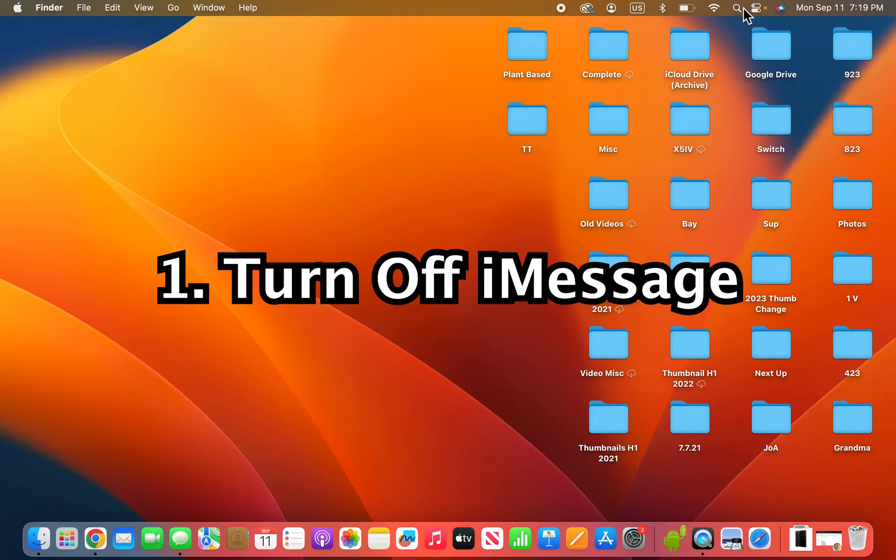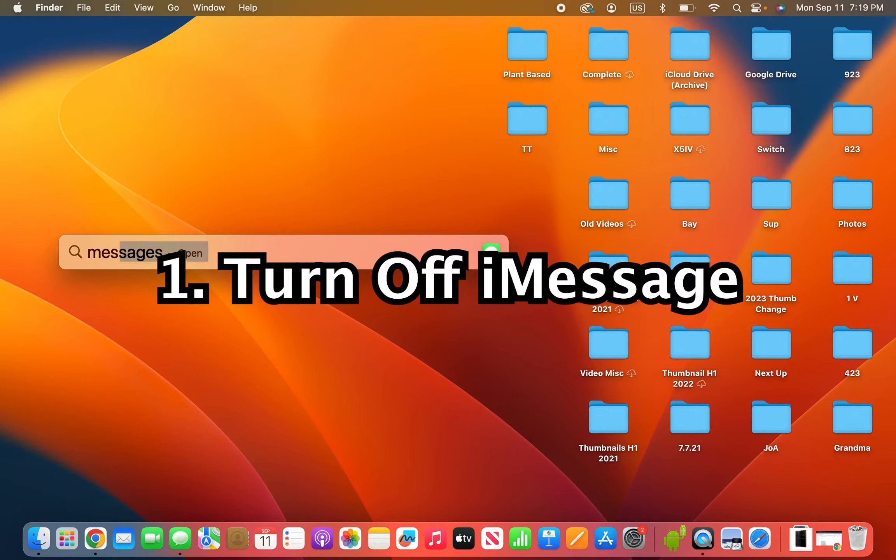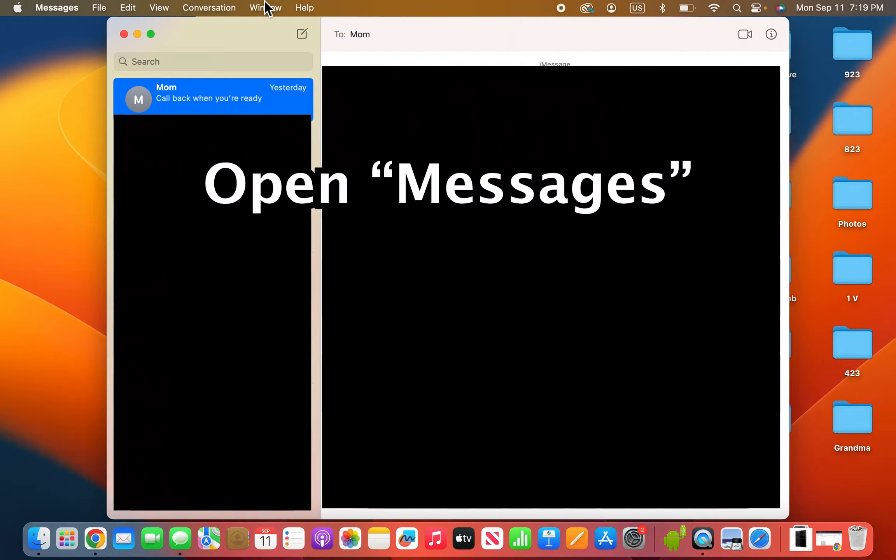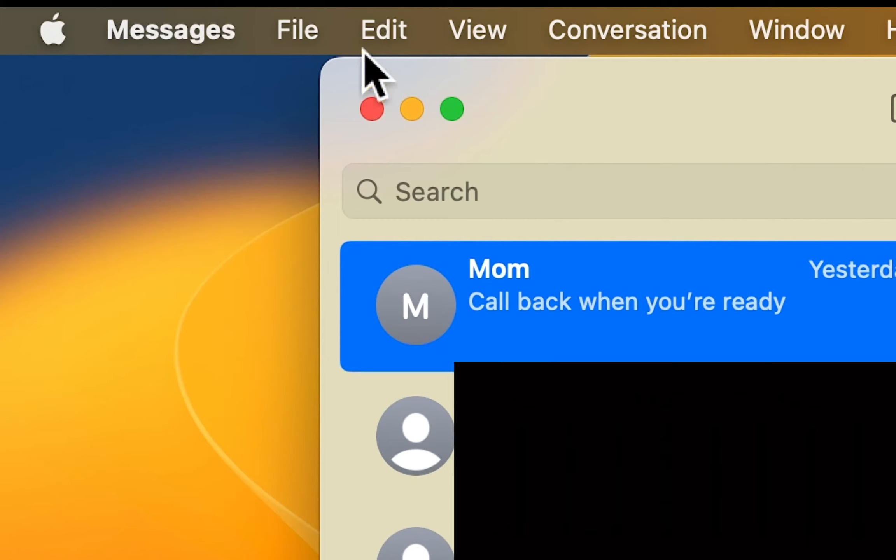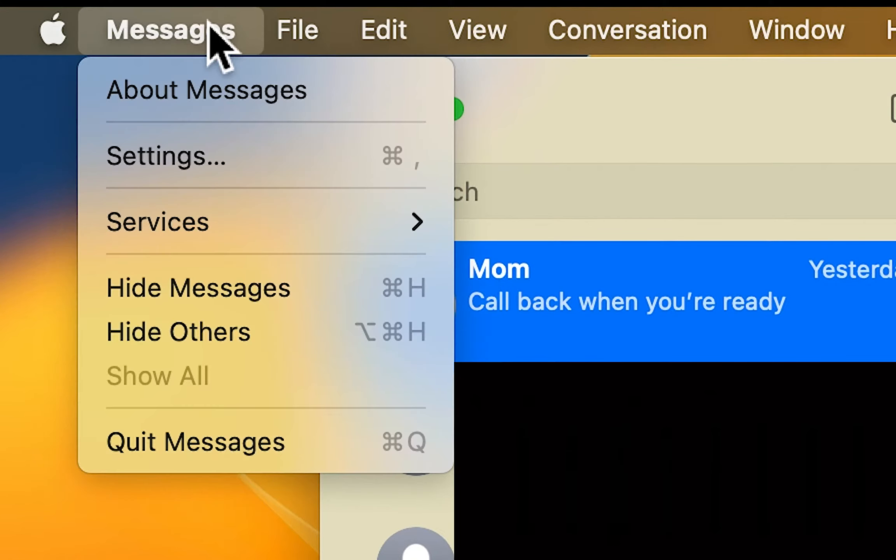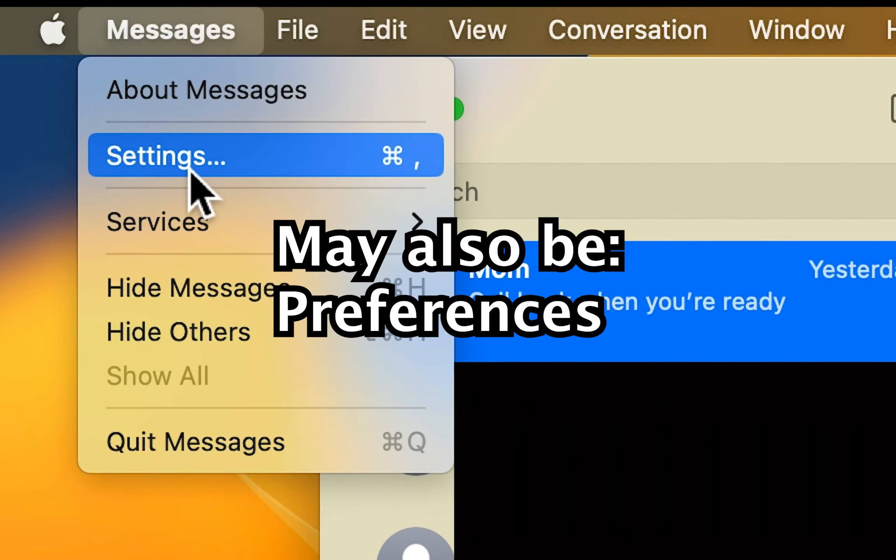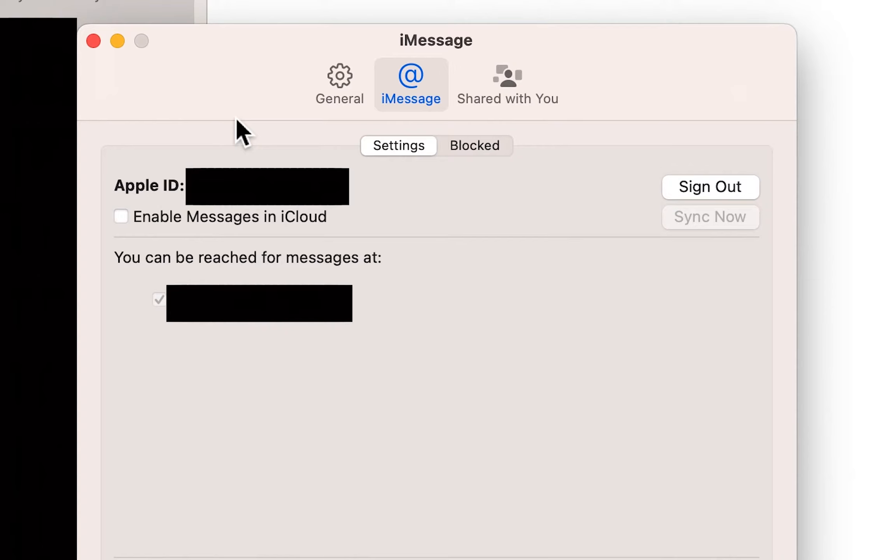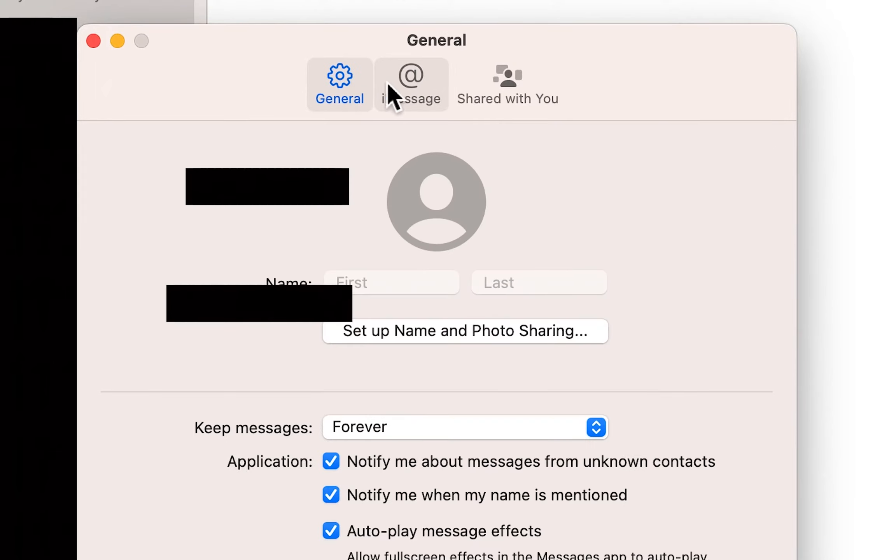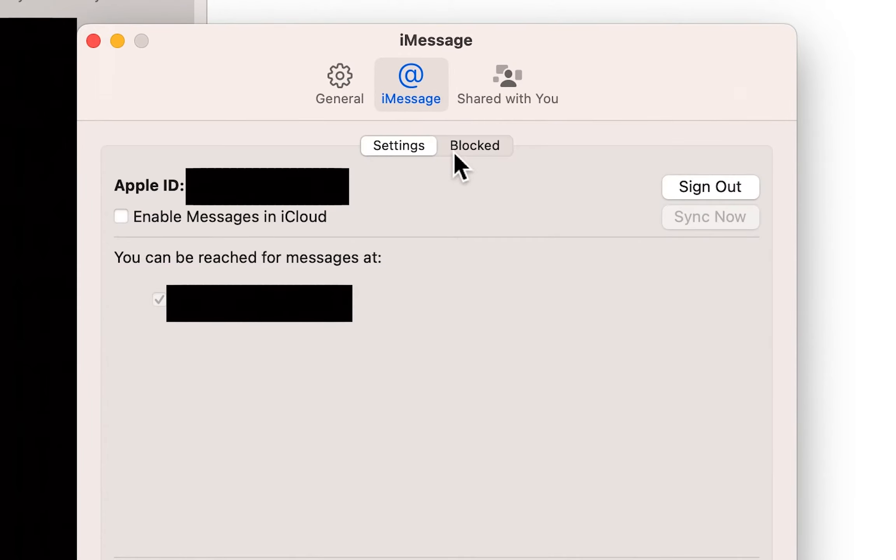So to fully turn it off, just open up Messages and in the top left press on Messages. Then press on either Preferences or Settings. Then just make sure you're on iMessage, and from here you can sign out.